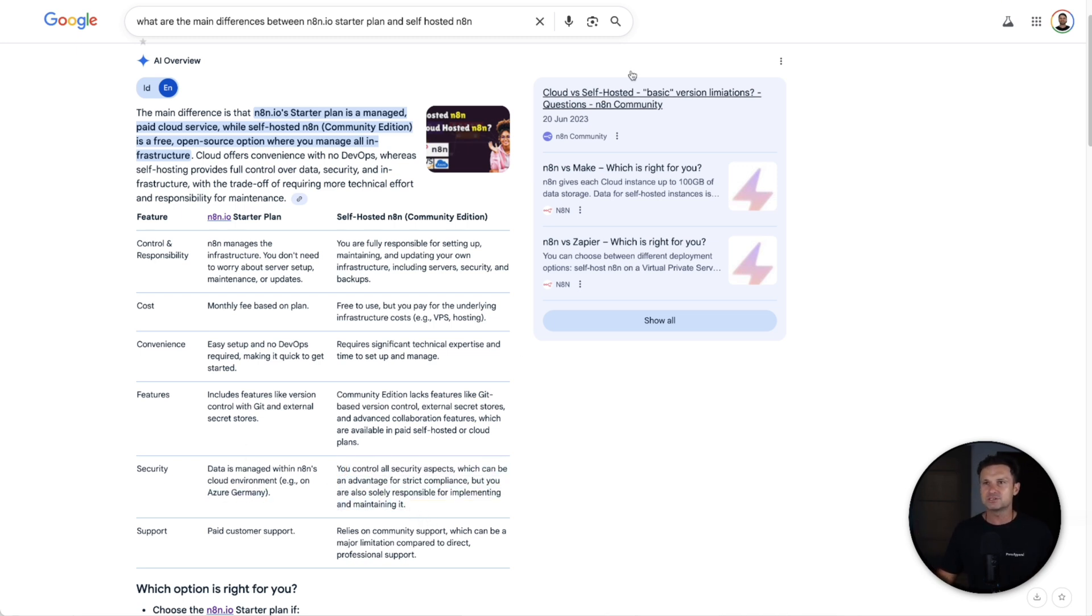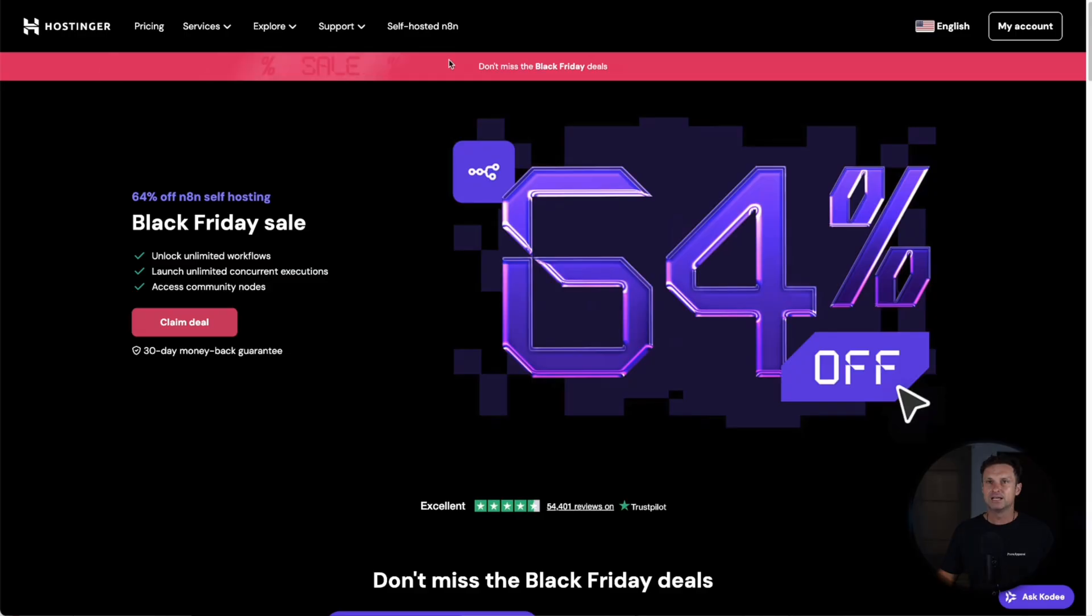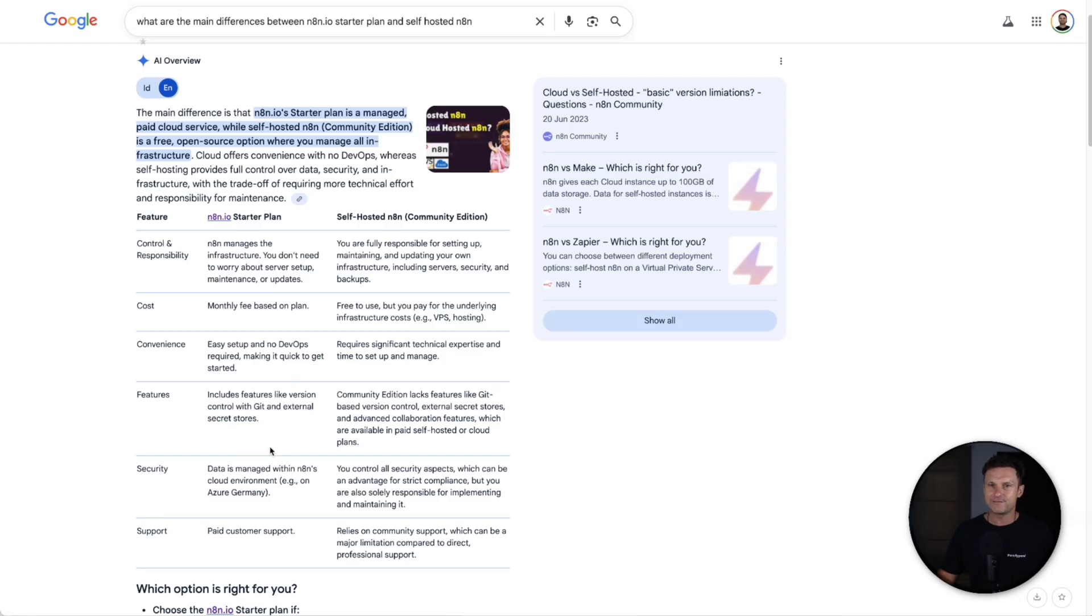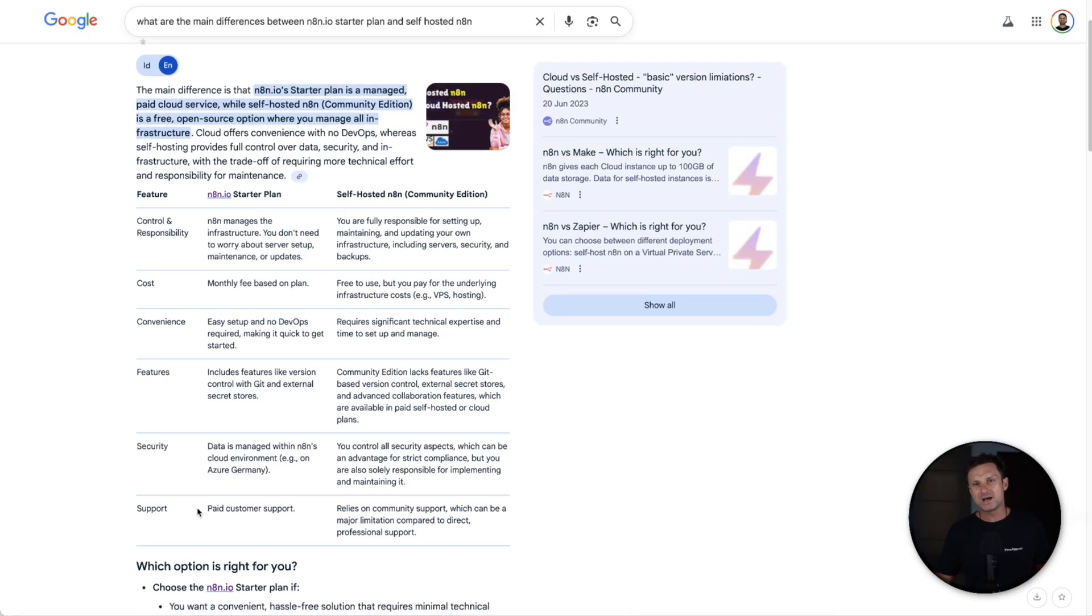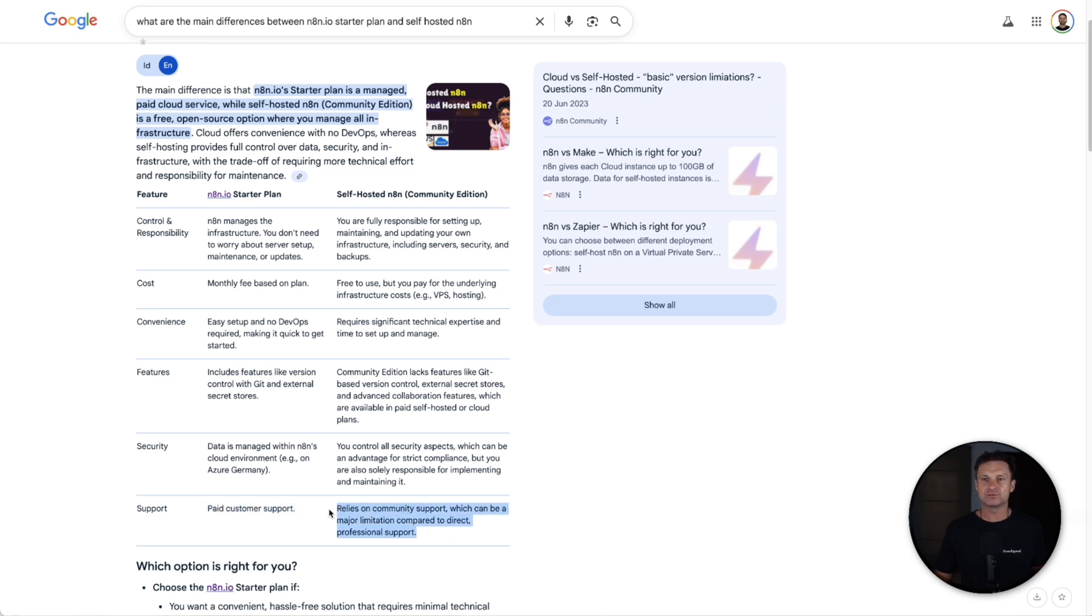Security once again is to do with the cloud server that it's hosted on. Majority of the time, if you use a trustworthy platform like Hostinger, you're not going to have any issues. And then the last one is support. You're not going to get N8N support—you're just going to have to rely on the community if you use the self-hosted version.